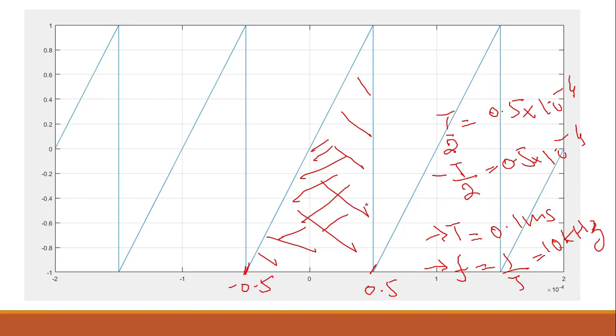So we got this time period, we got this frequency. This is all about the calculation part. We have two values here: T and f. Now we will move to MATLAB and we will see how we can implement this sawtooth wave in MATLAB.